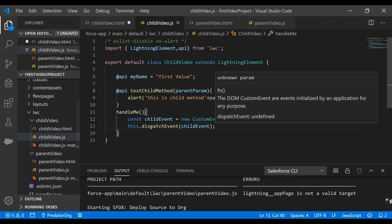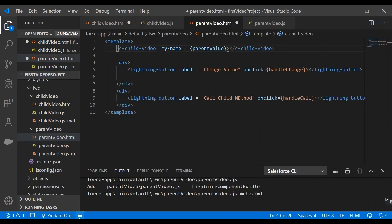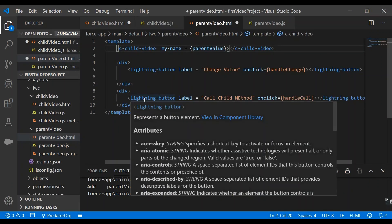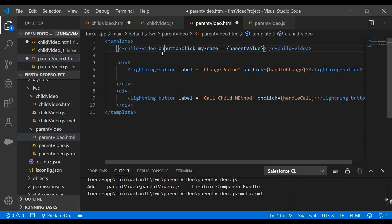In the parent component we will define the handler of this event. We'll copy the name of the event, append 'on' to it, and bind this to a JavaScript function.